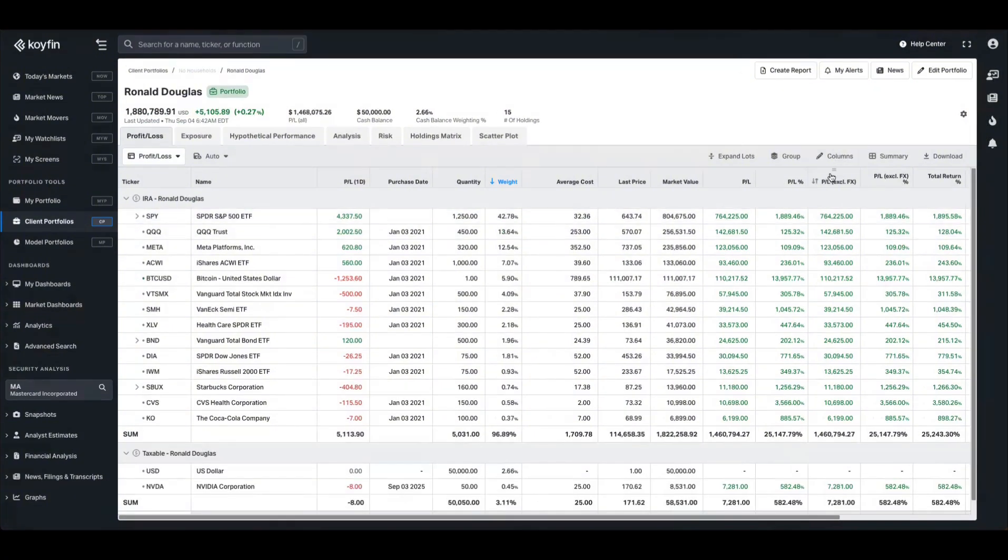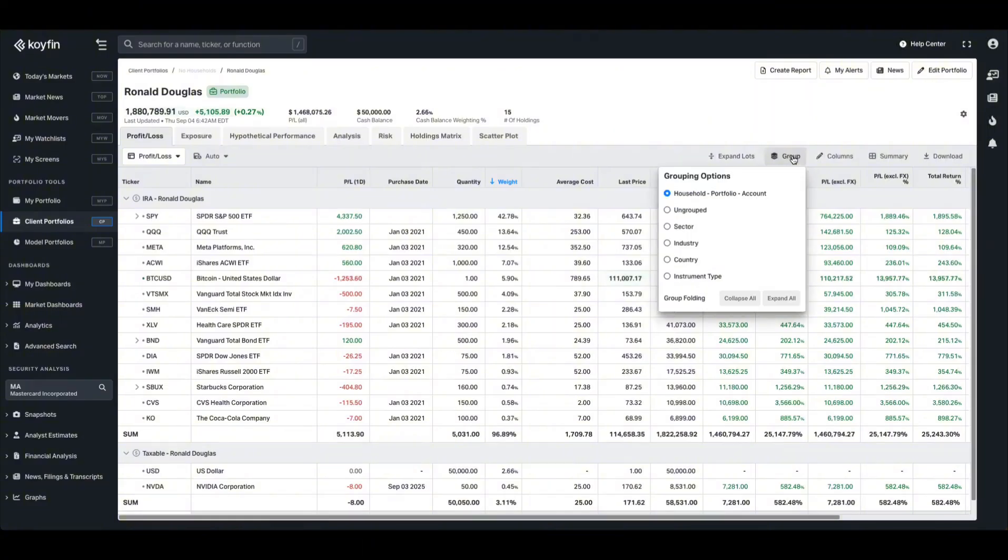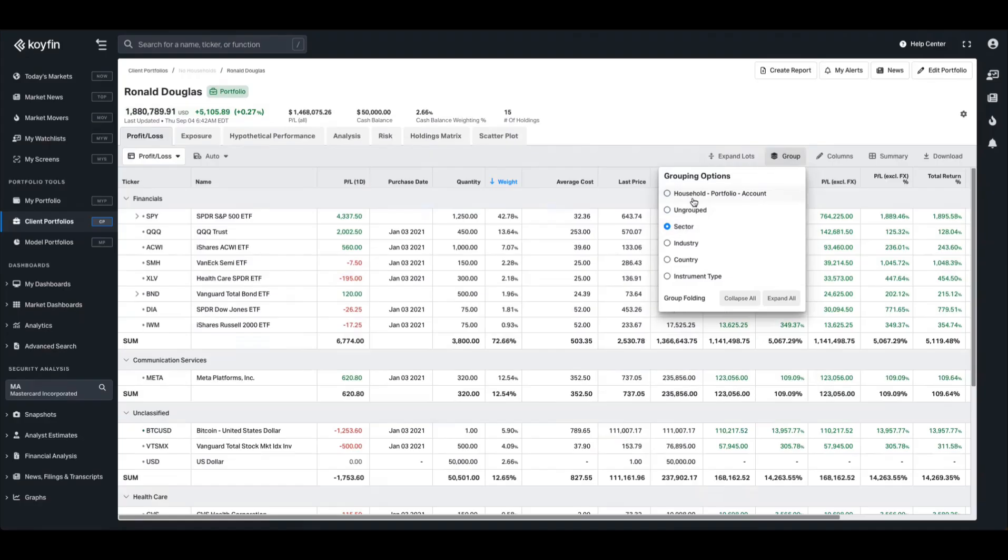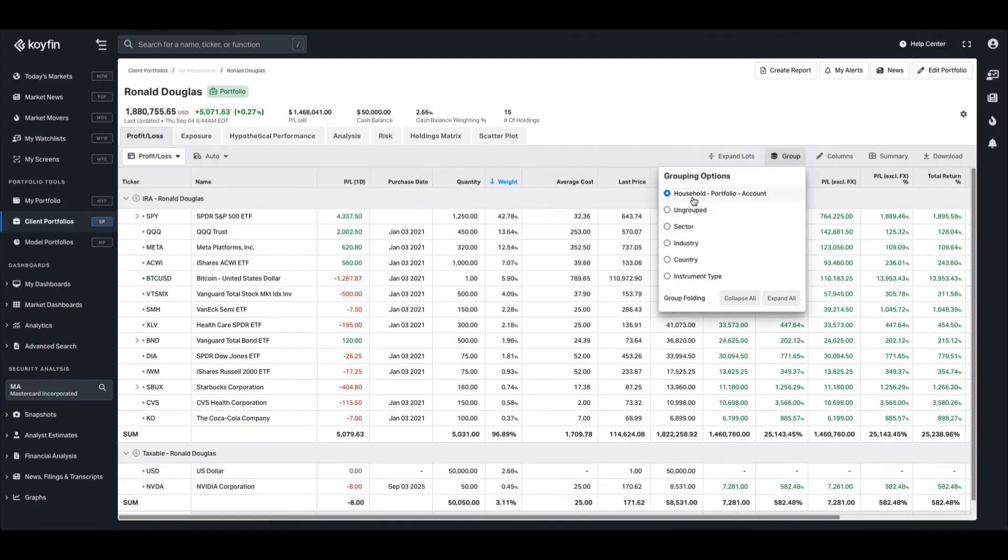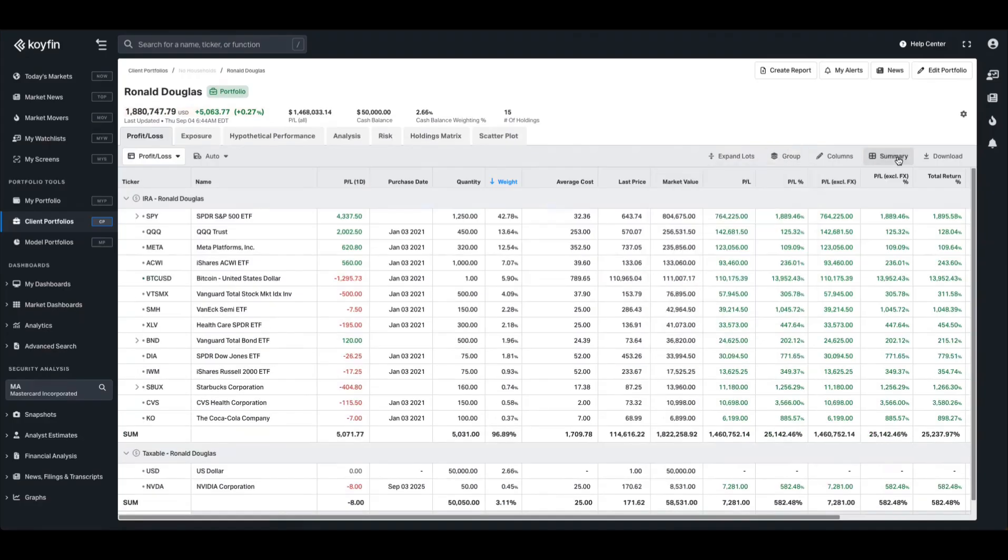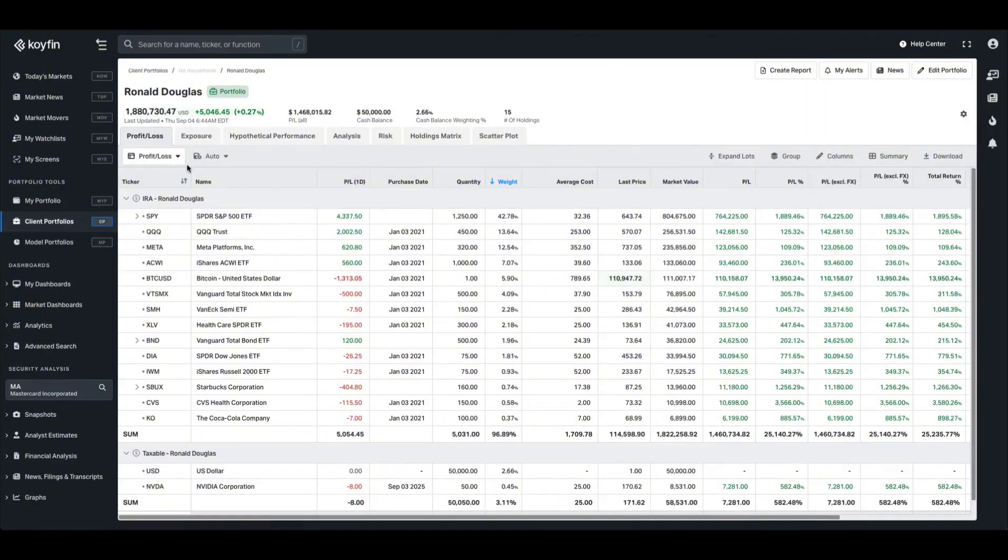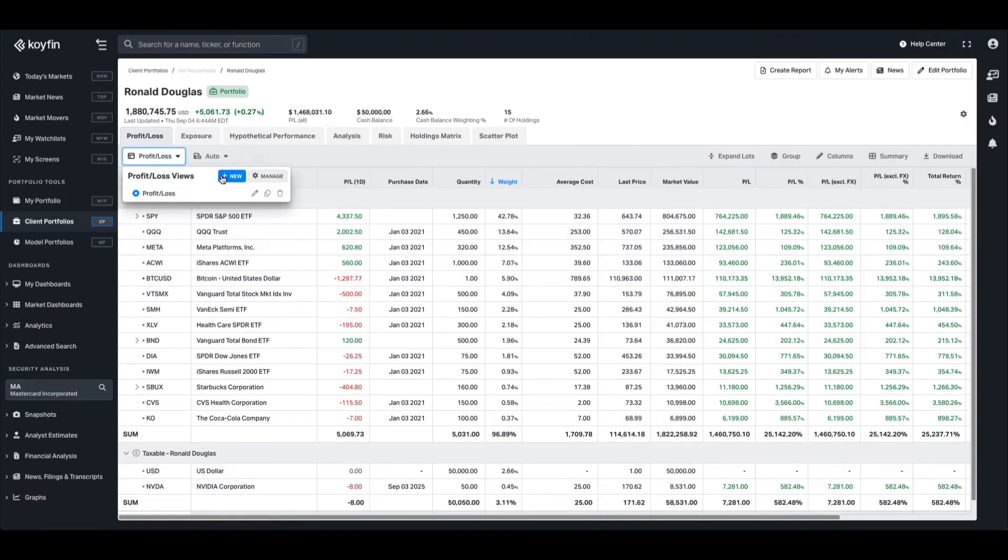In this table, you can add columns - all of the available ones you'll find in our watch list selection. You can group the table, so if I want to ungroup this and look at it on a flat basis or by sector, I can do so as well. And you can add summary rows as well, such as sum and portfolio weighted average. You can build multiple views in this table as well. By default, you will have one called profit and loss, but you can create new views to cycle through as well.